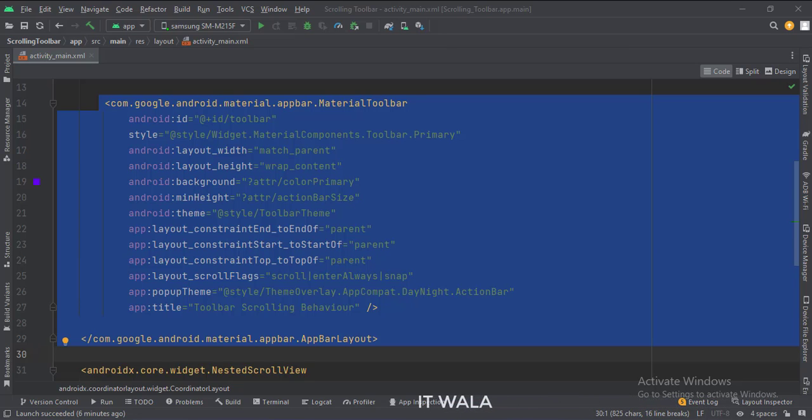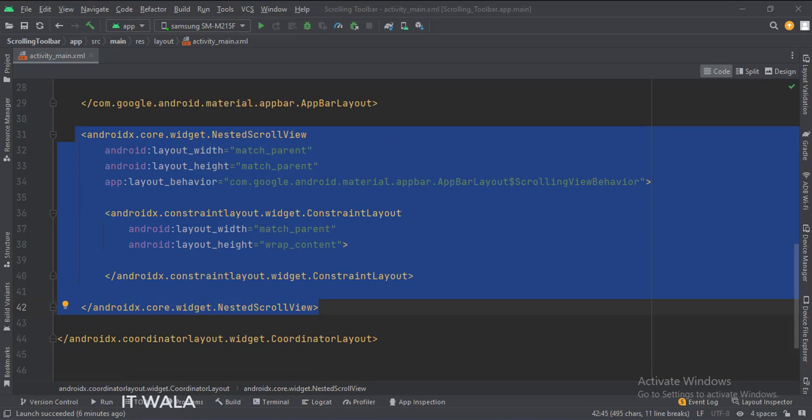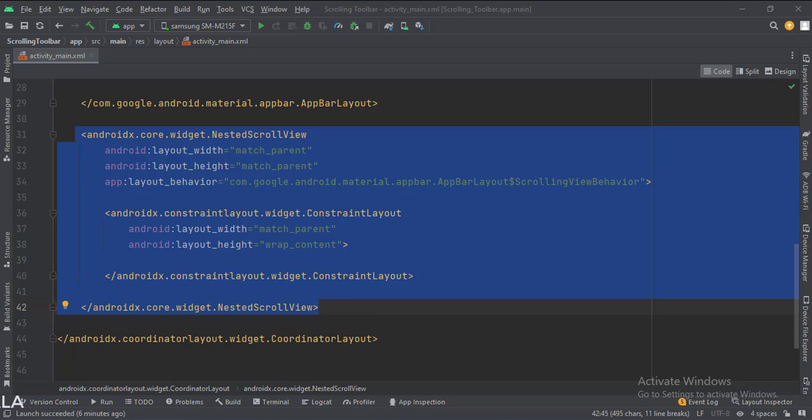The scroll flags attribute is set to scroll, enter always, and snap. Below the app bar layout, we have a nested scroll view. The layout behavior attribute is important here.